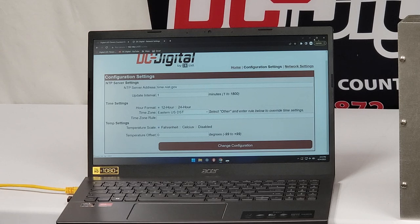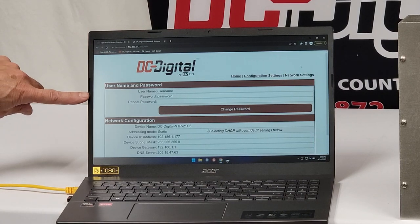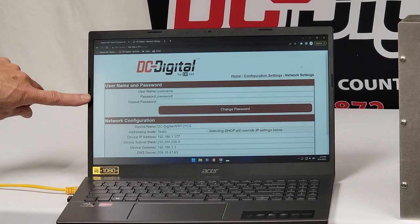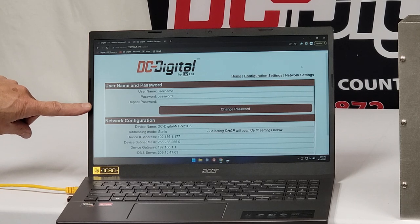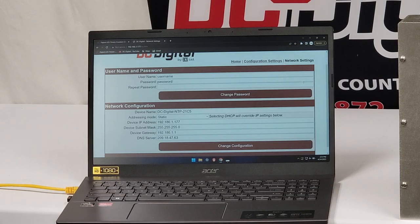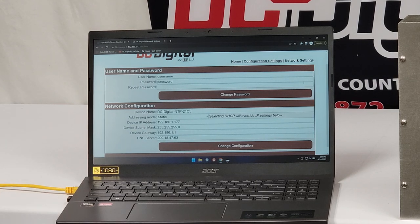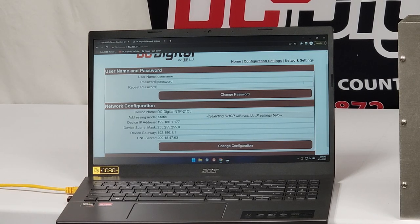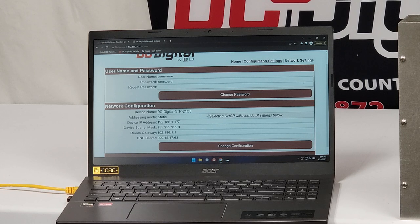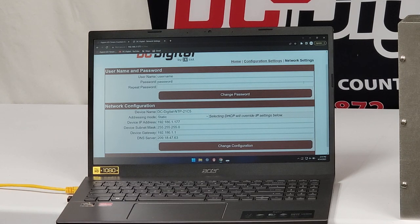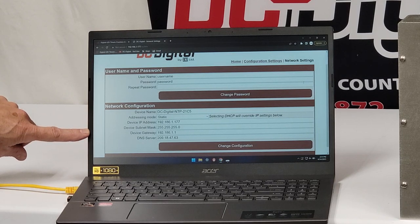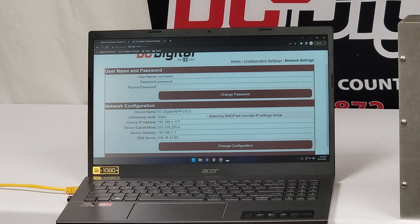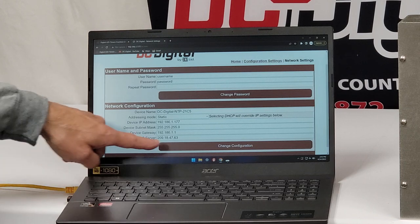And then you can go to the last page, which is your network settings. And this is where you would set up your username and password. Currently it's default sent from the factory this way. And then you would simply put in your new password and then click the change password button. Network configuration, your device name. So this is where you would put in your name for your device, where it's located, possibly. However you want to set that up. Addressing mode is static or you can set it up for DHCP. We send them all from the factory DHCP. So once you get them, you just plug them in. Make sure everything's working properly for you. You can find it on your server, you can find it on your network. And go from there. Device IP address if you want to put it in statically, and then also your subnet and your gateway and your server. Once you've got that all entered, you just push change configuration.